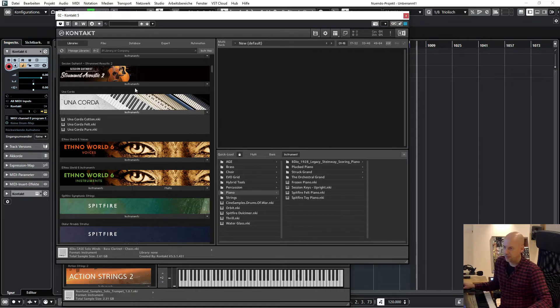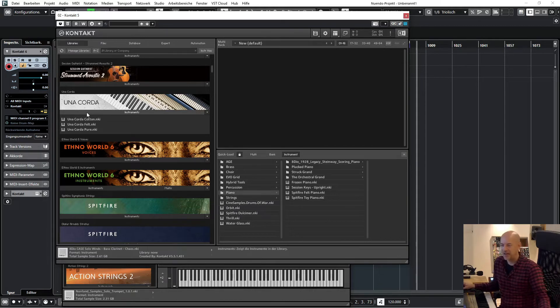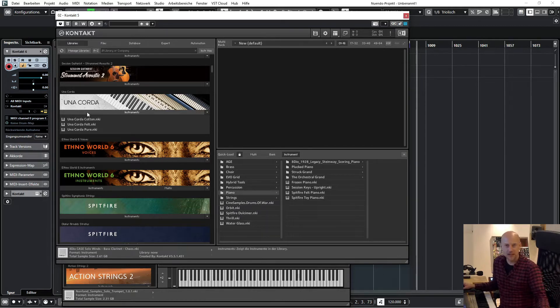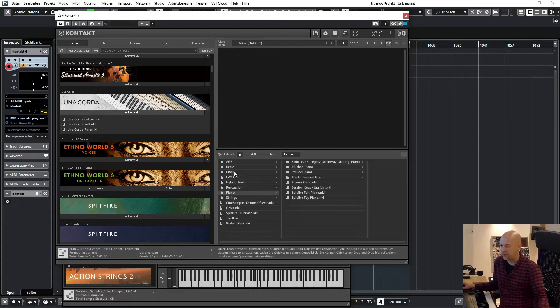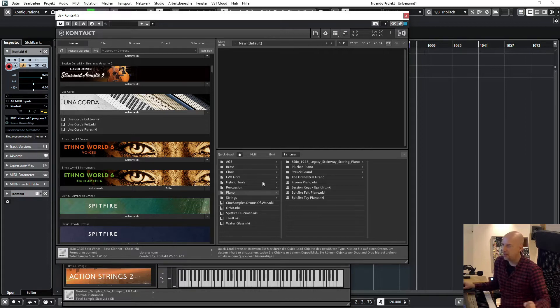Or perhaps you've got a library that has a huge amount of patches, and you want to create your own best of. And the other great thing is...